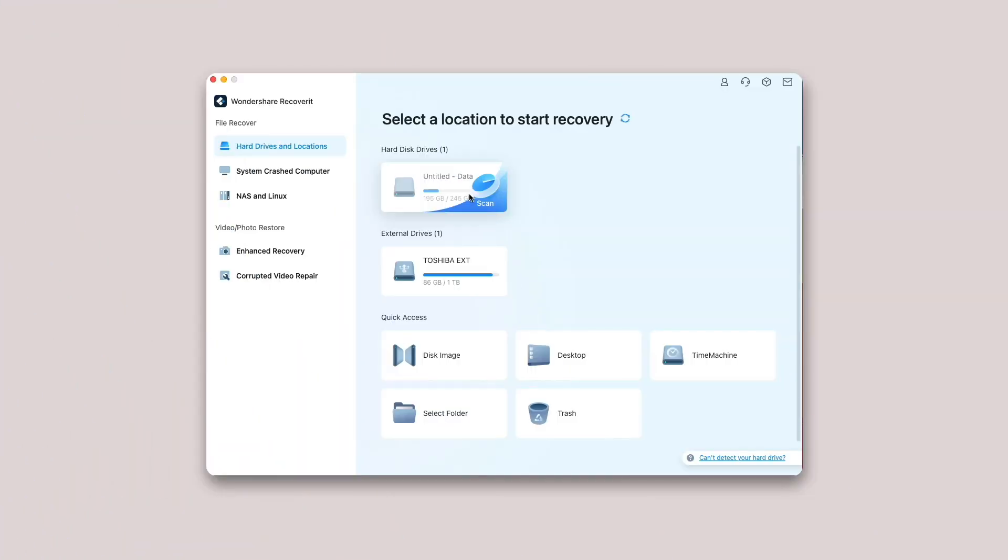Generally, the steps for recovering data are similar no matter what kind of computer you own, Windows or Mac.